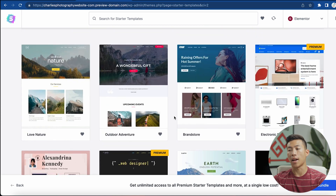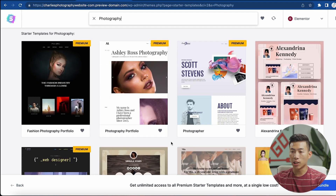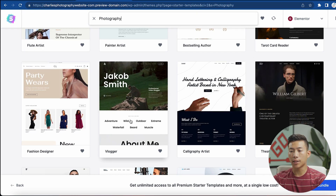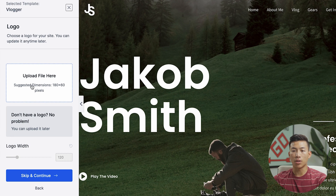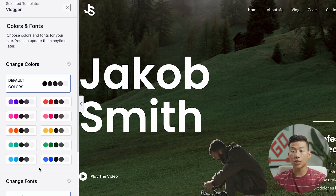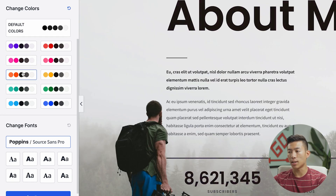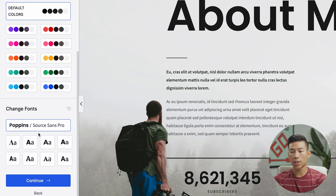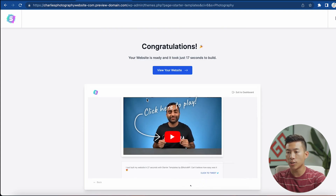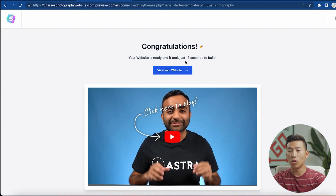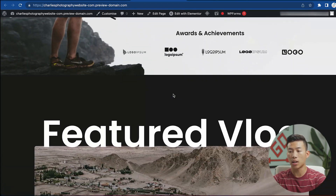It will take you to a page where you can choose from all the different templates. Since this video is about starting a photography website, I'll click on 'Professionals' and then go down to 'Photography.' From here I can browse all the photography website templates. Once I find one I like, I'll click into it and it will run me through customizing the website for my business — uploading a logo, choosing colors and fonts. You can see the colors change in real time. Click 'Continue,' fill in your information, and click 'Submit and Build Your Website.' It only took 17 seconds to build — I'll click 'View Your Website' and it's already built out with my colors and fonts.